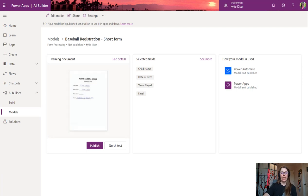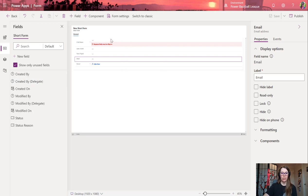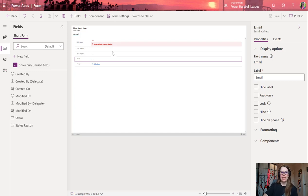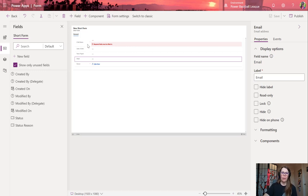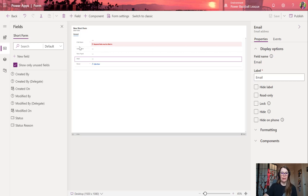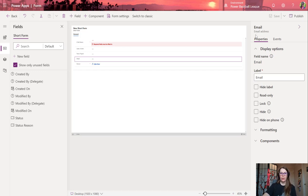Also, I went ahead and created a new entity just for the data on this form and made this match the same fields that we have on the form: our child's name, date of birth, years played, and email. This is something we didn't have to do. We could do this logic within the app or within Power Automate, but I wanted to put it right here all together to make sure it's just a little bit simpler for our use case. Let's get that published and then we're going to go create our new app.